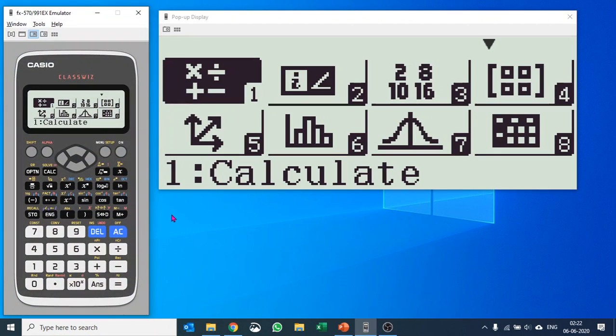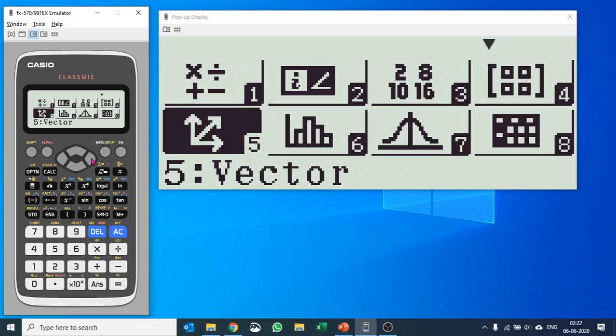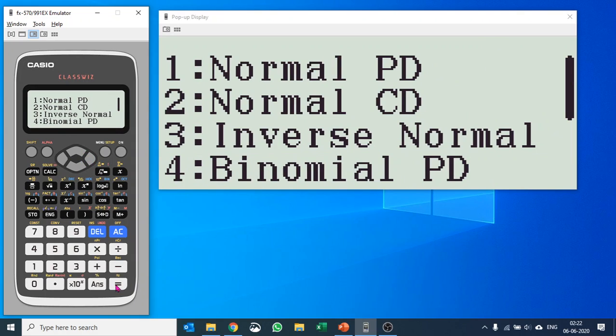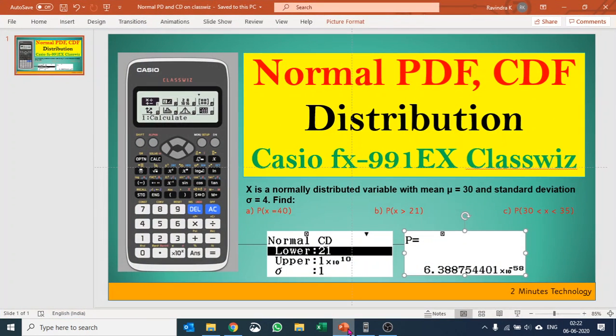I'll use Casio 991 EX for this. It has a dedicated distribution menu here, and then it has normal PD and normal CD. Let me just go back to the question.